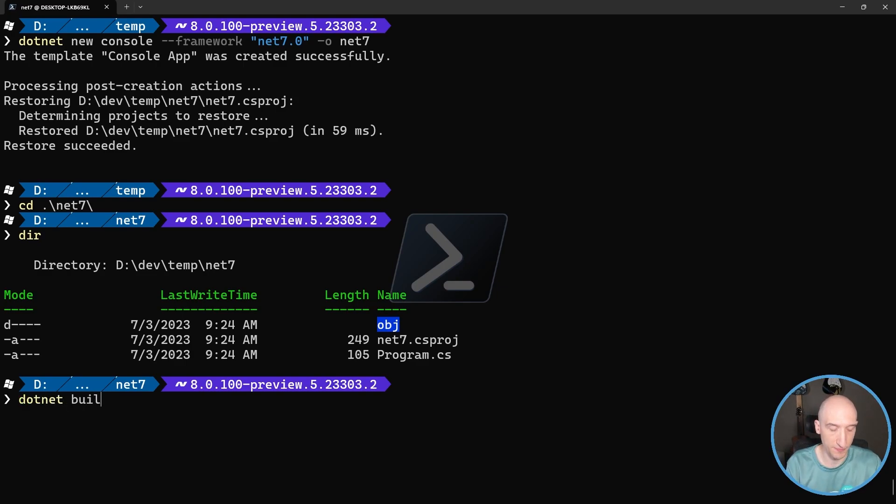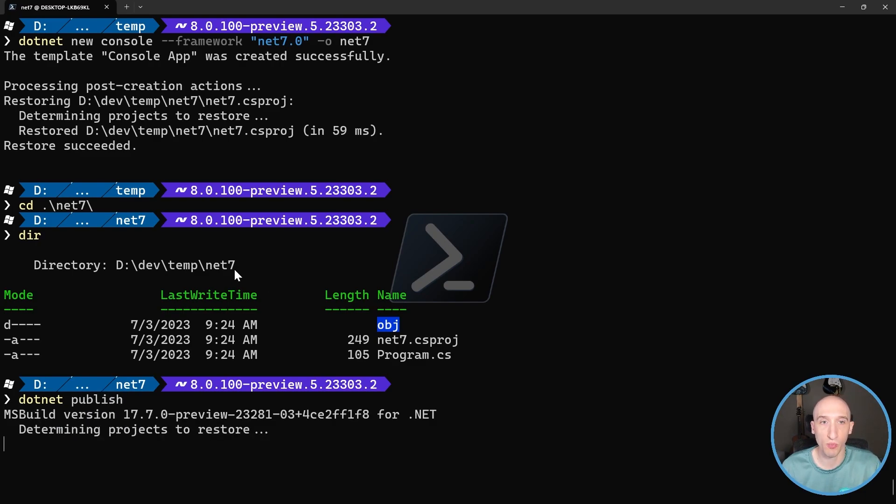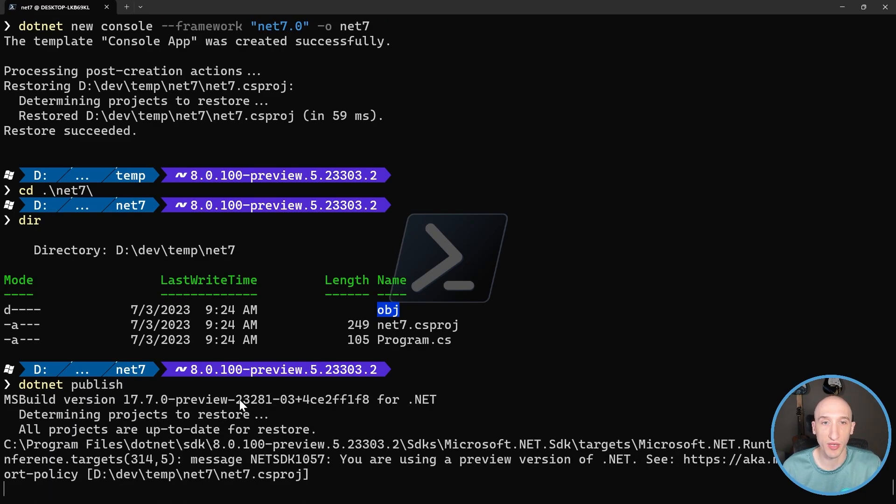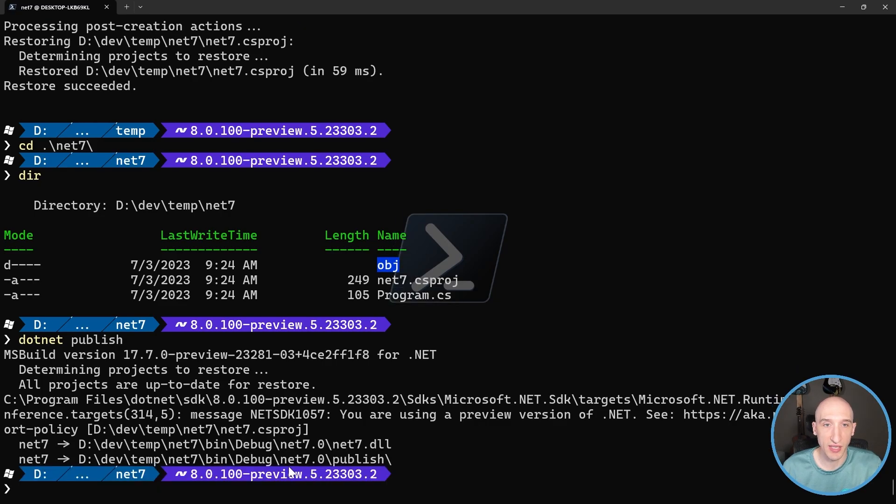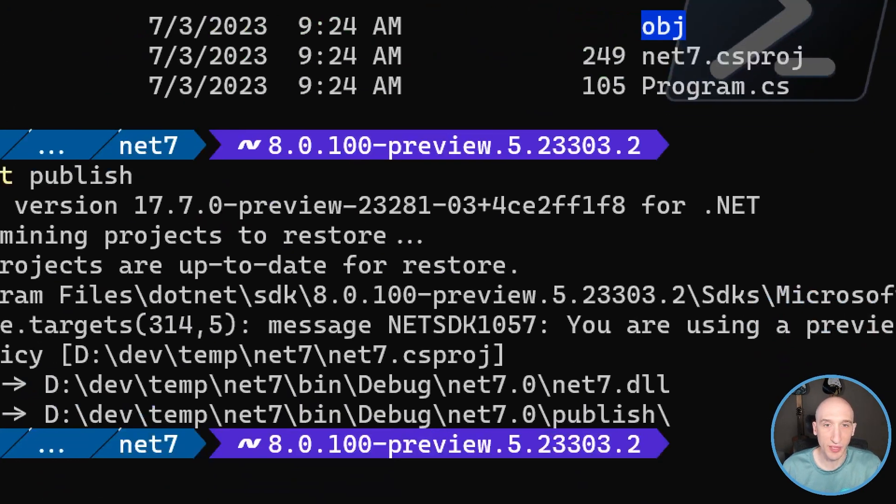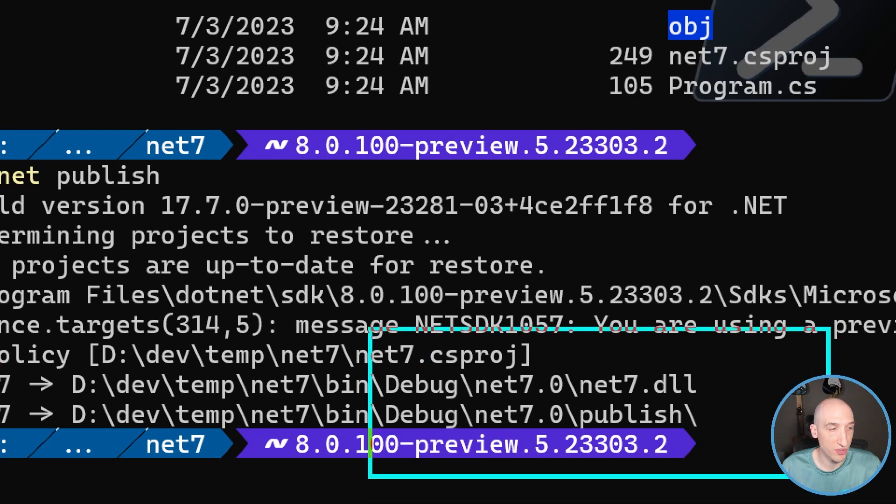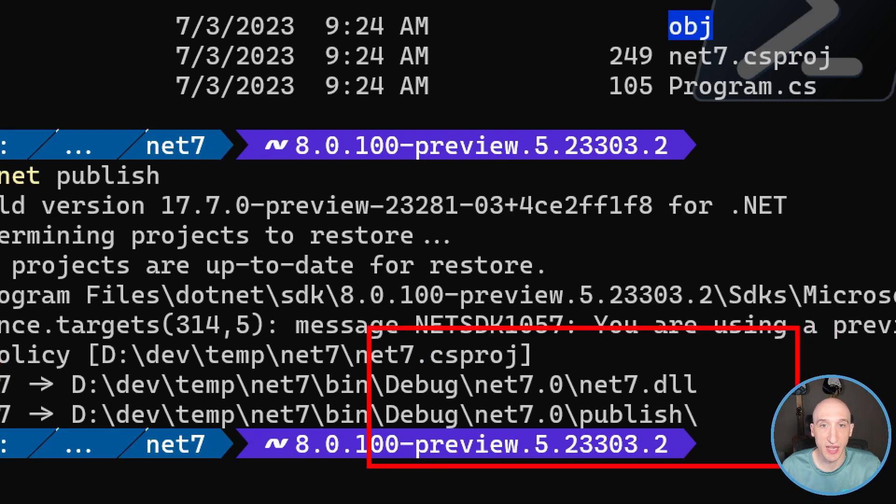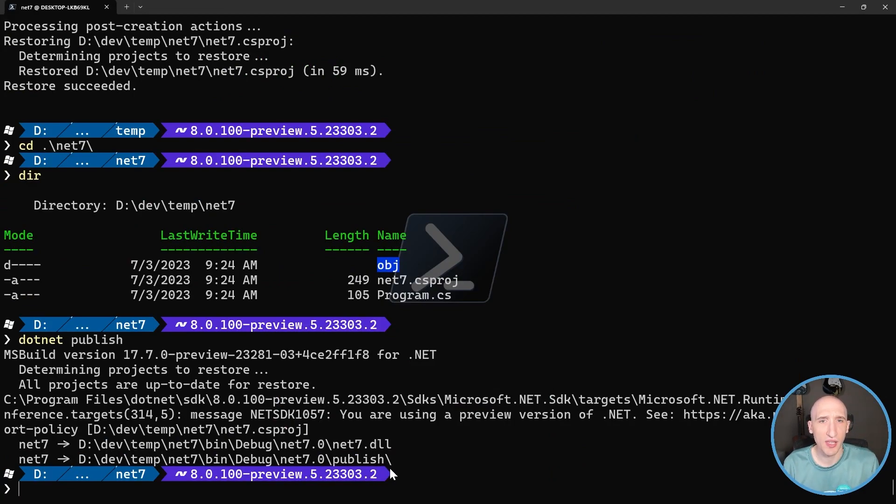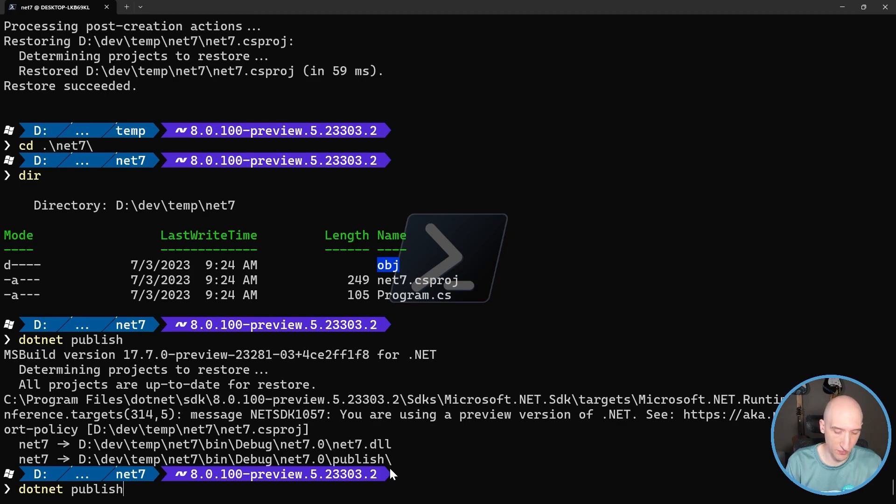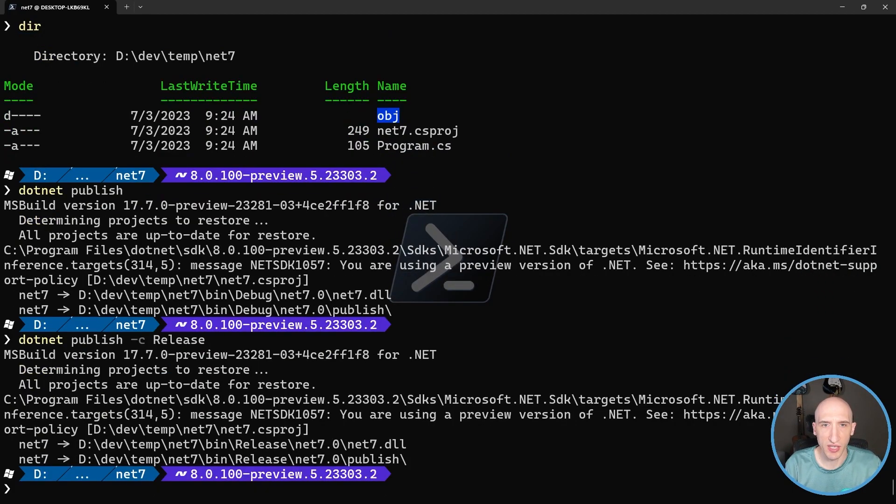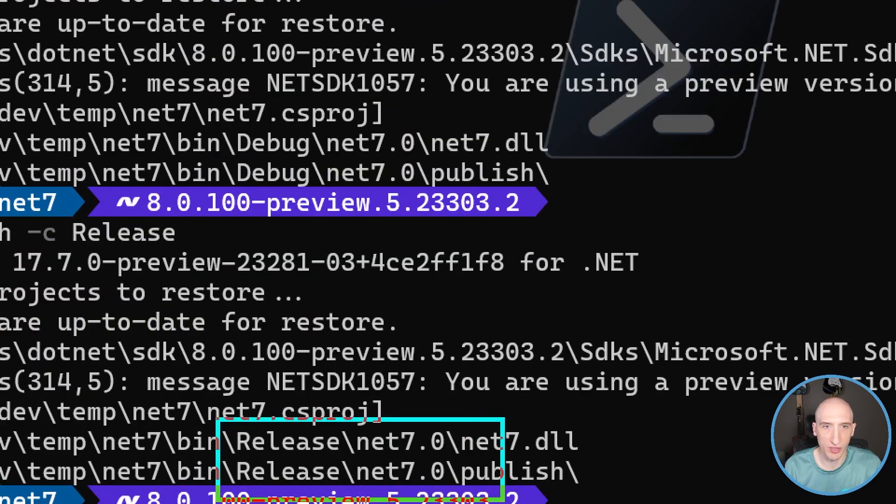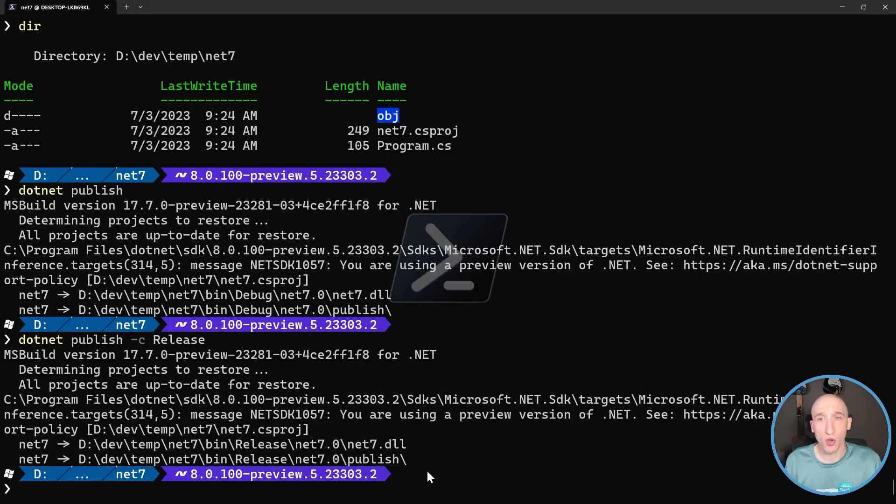So if I do like a dotnet publish, let's see what the output is of that. So if we take a look at that, as you can see, the directory is debug net 7. So that's okay. I think one thing that we can also do is if we can specify that we can change that and then have it be release. And then as you can see here, it creates a release directory. So you have that additional argument that you need to pass in.